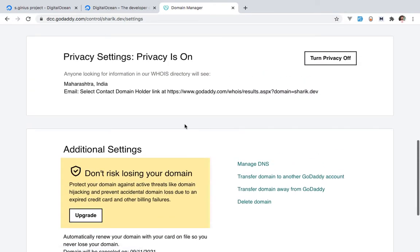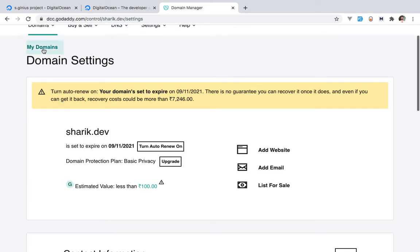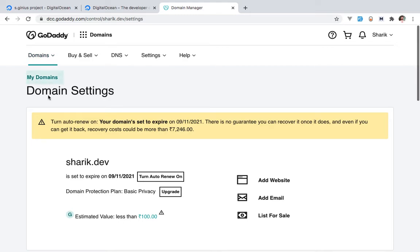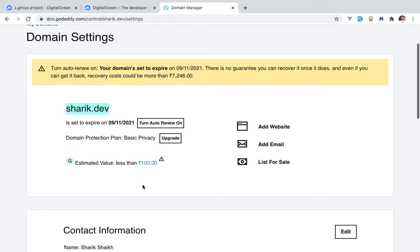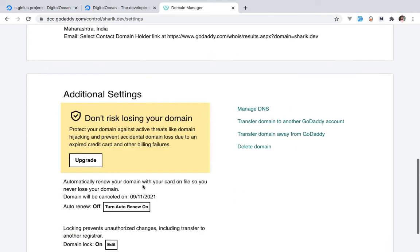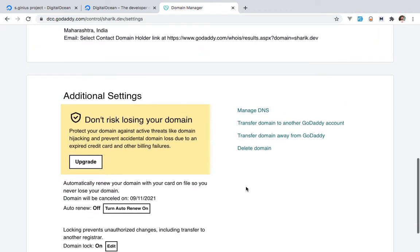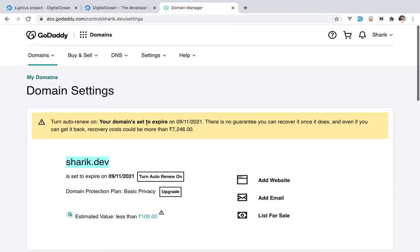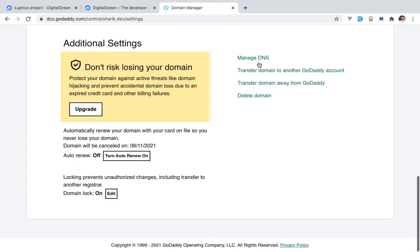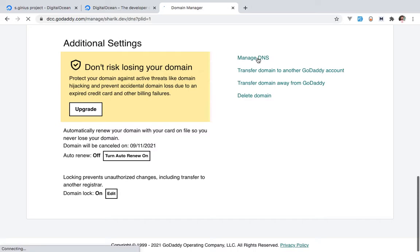When you have a domain from GoDaddy, log into your account, go to Domains, and click on the domain you want to link — in my case, sharik.dev. This is not just limited to GoDaddy; you can buy a domain from anywhere you like, such as Namecheap or Google Domains. The process I'm about to show you will be very similar regardless of provider. In GoDaddy, under Domains, click your domain, scroll down, and find Manage DNS.